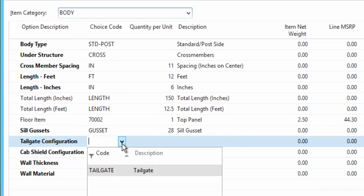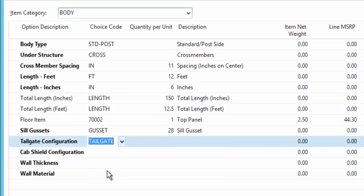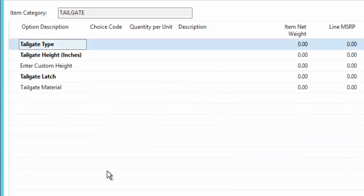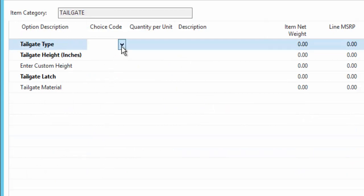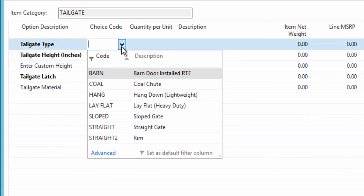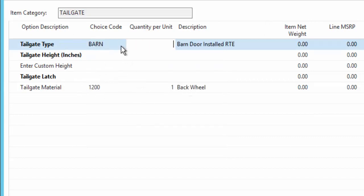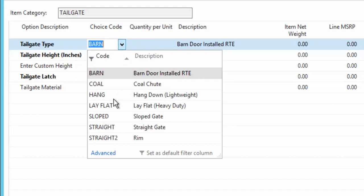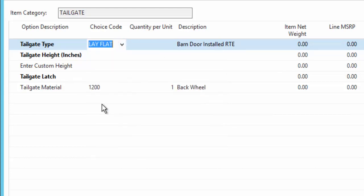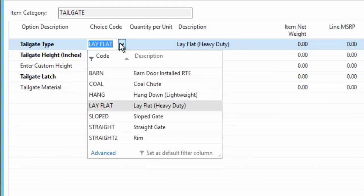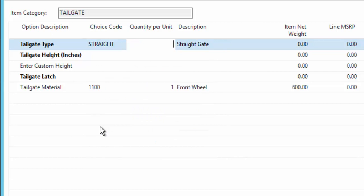I also have a sub configuration for the tailgate. So when I select the tailgate, a new configurator pops up, and I'm now configuring that tailgate. And based on what I select, you can see different items are required based on whether it's a barn door, lay flat, straight gate, whatever items I pick.